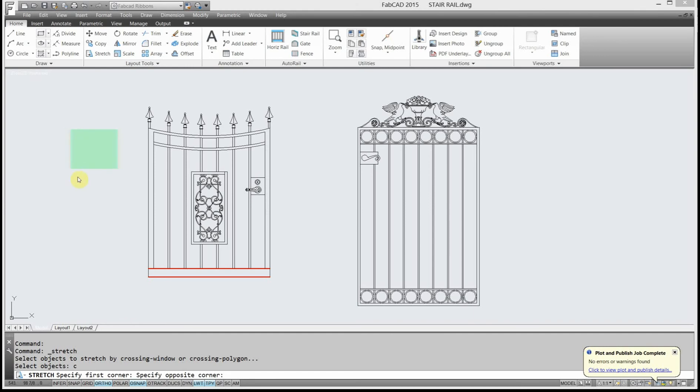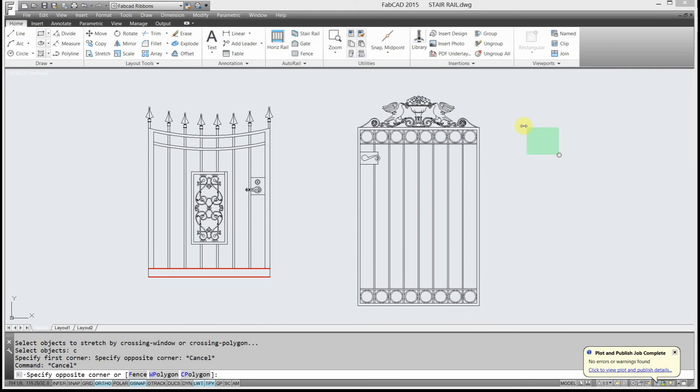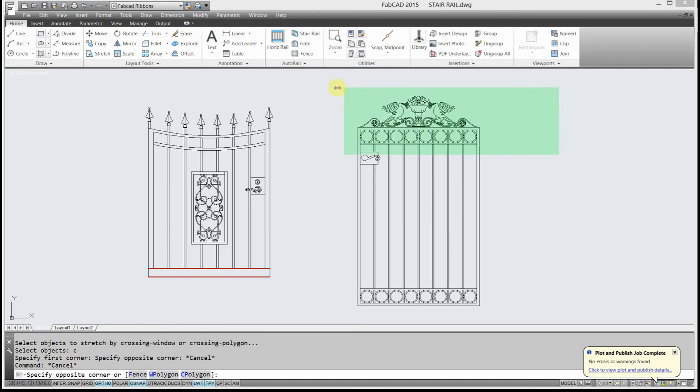Now, with FabCAD, crossing window works both ways, because normally when you're selecting something, this way is a window which surrounds, and this way is a crossing. And you can't use a window to use for stretch command. It has to be a crossing.